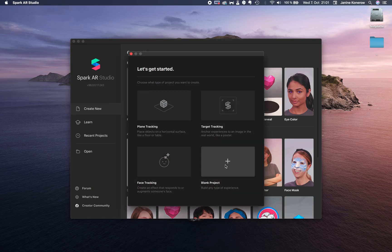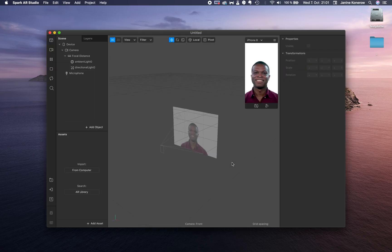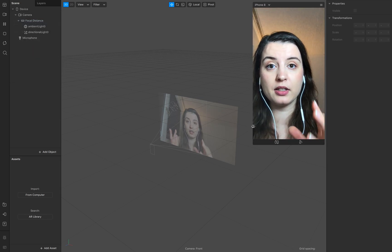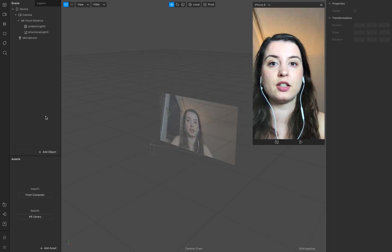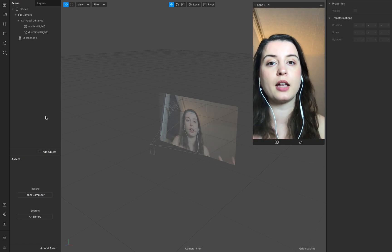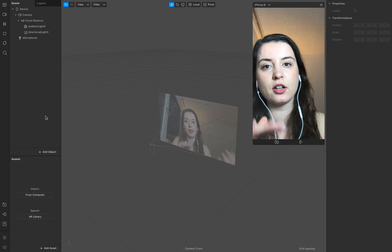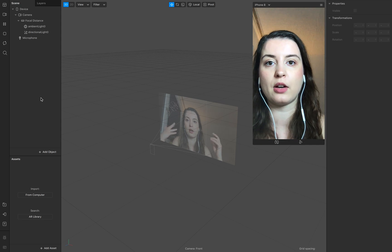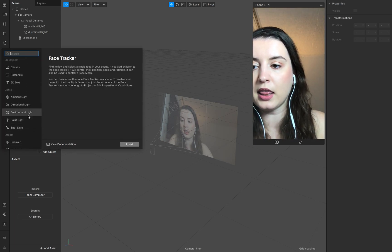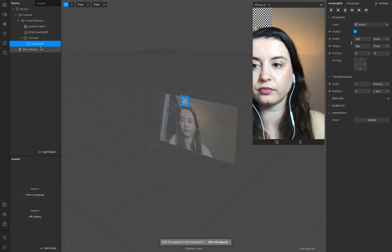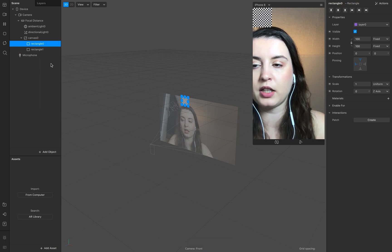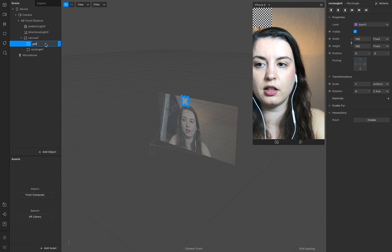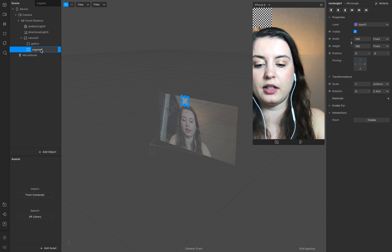Let's start with a new project — go to a blank project and double click. We start with simple person segmentation. For that you need two layers: one for the background — the gallery texture — and one for the segmentation. Create two rectangles and duplicate one with Command D or Control D. This one is our gallery and this is the segmentation.